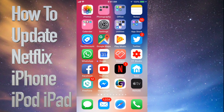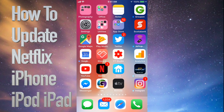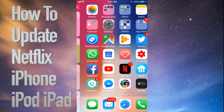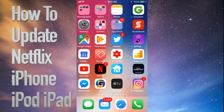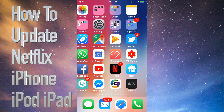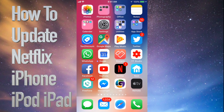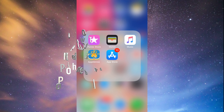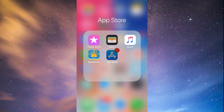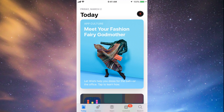Hey guys, on today's tutorial I'm going to teach you how to update a few apps on your iPhone, iPad, or iPod Touch. Whichever iDevice you have, it's the same way. Let's go straight into your App Store — you'll see down at the bottom the fourth option where it says Updates.